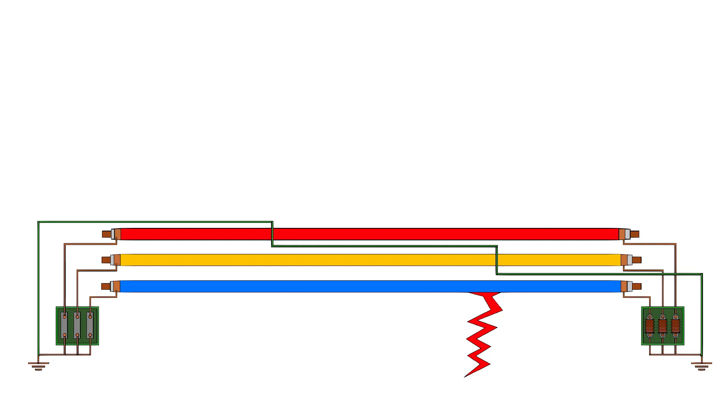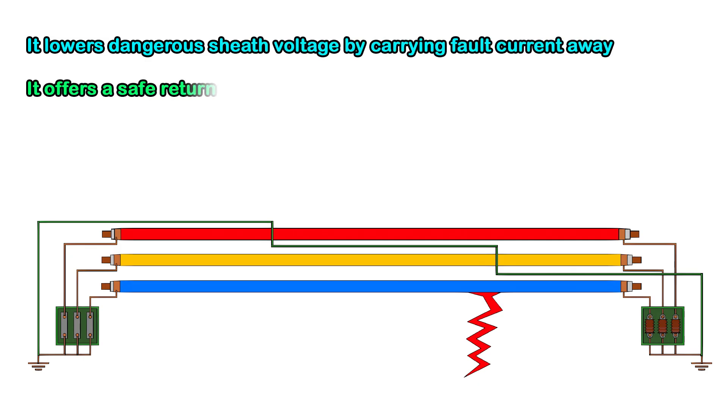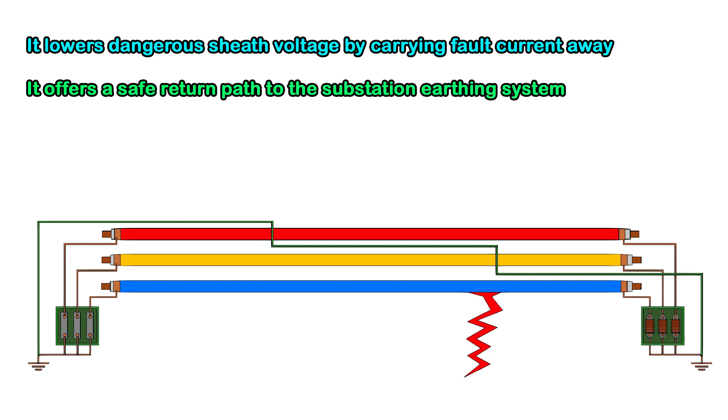In short, ECC serves two main purposes. It lowers dangerous sheath voltage by carrying fault current away. It offers a safe return path to the substation earthing system, like an underground earth wire.